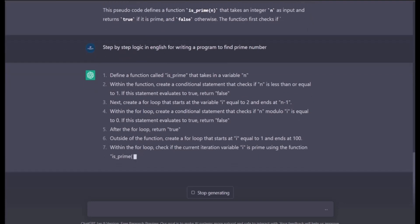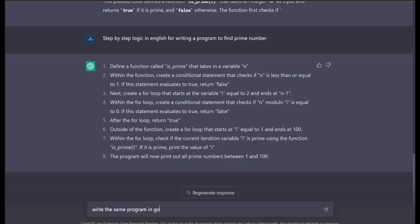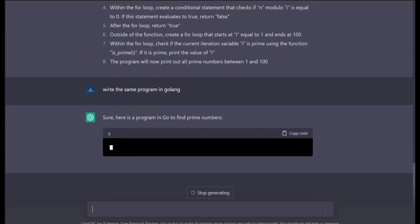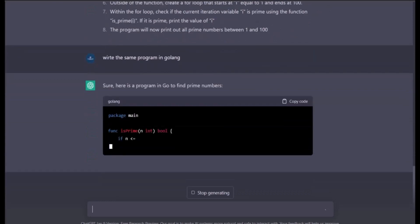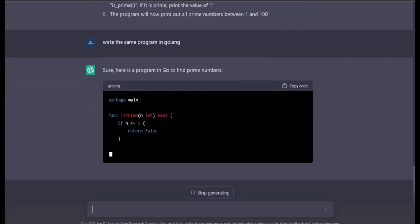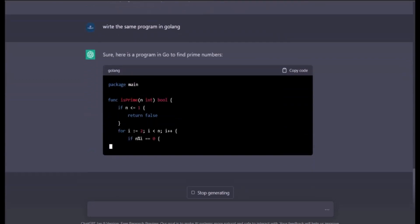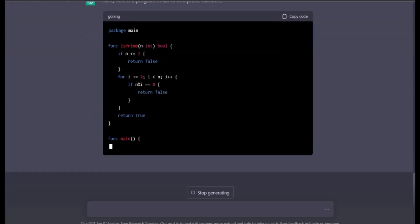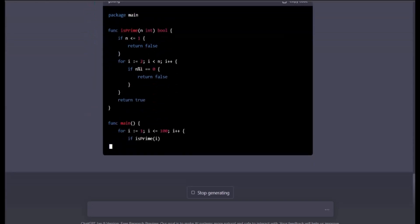It doesn't only stop there though - you can get any program in any language. Let me show you how. Write the same program in Golang. Golang is another code language developed by Google. You see, it's done. It's that easy.